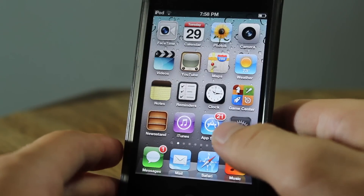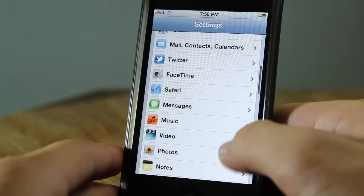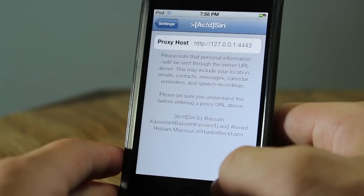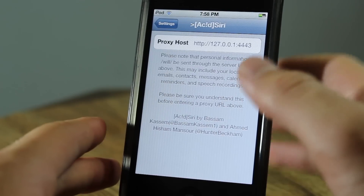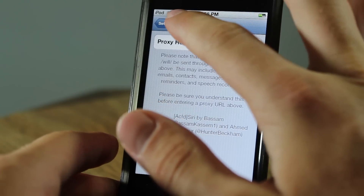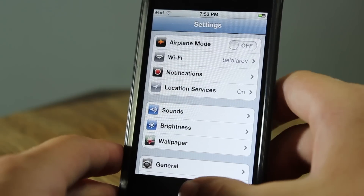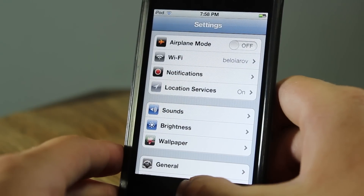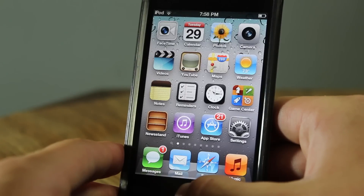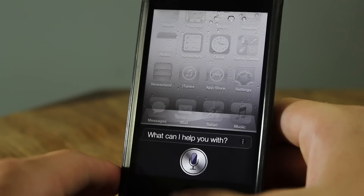After that, go into Settings and scroll down and you'll see Acid Siri right here. You just type in the host and install the certificate — pretty much the same thing you would do with Aspire — and after that you just go ahead and invoke Siri and you're good to go.